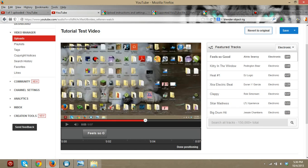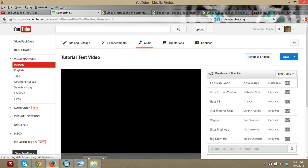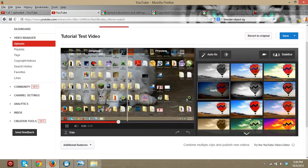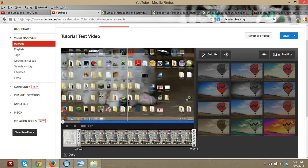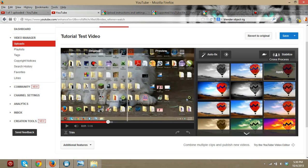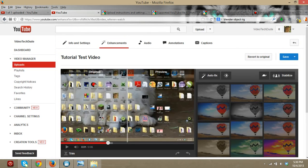Now let's say we want to edit this video. You can go to Enhancements. From here you can trim your video — make it start at a certain point and end at a certain point — and push Done to apply. You can also add a special color filter by clicking one of the options, or if your video is shaky you can click Stabilize and it should fix that up.